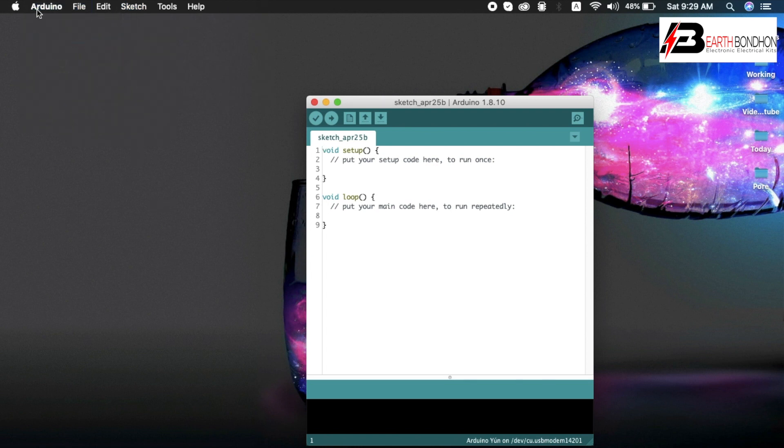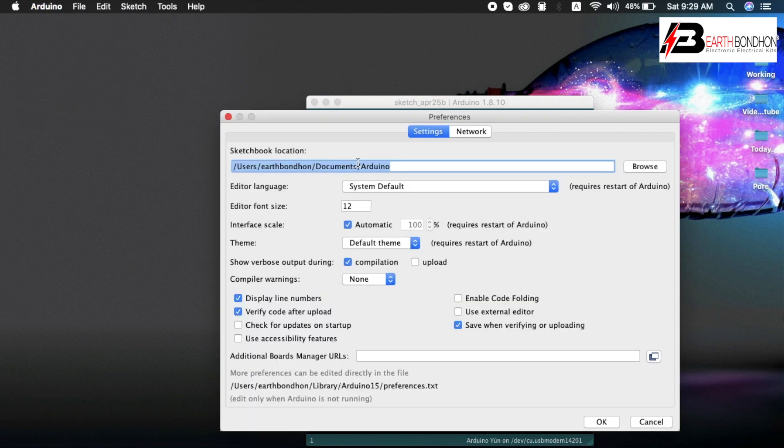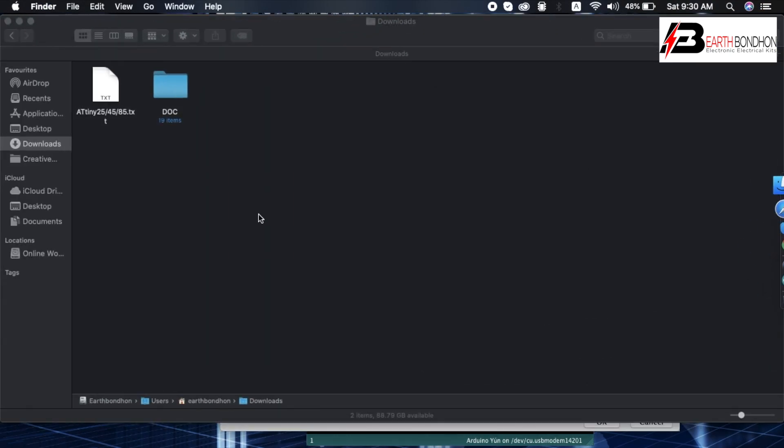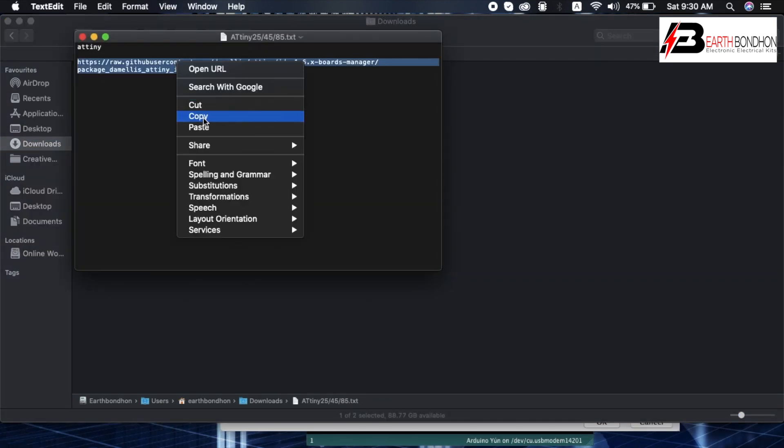First Arduino preferences. First, text pet open. Copy link.